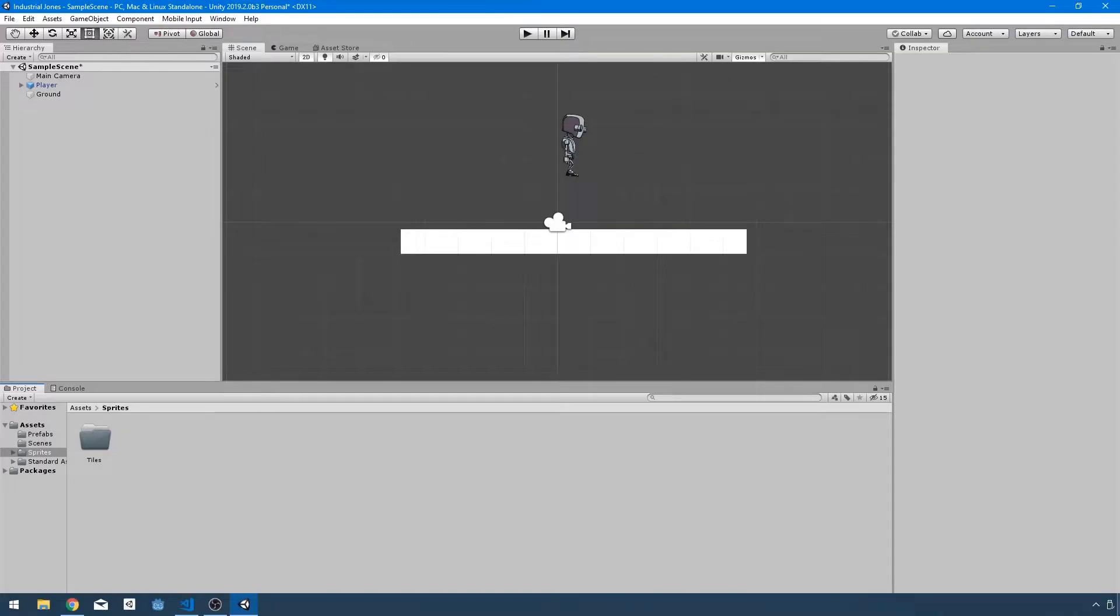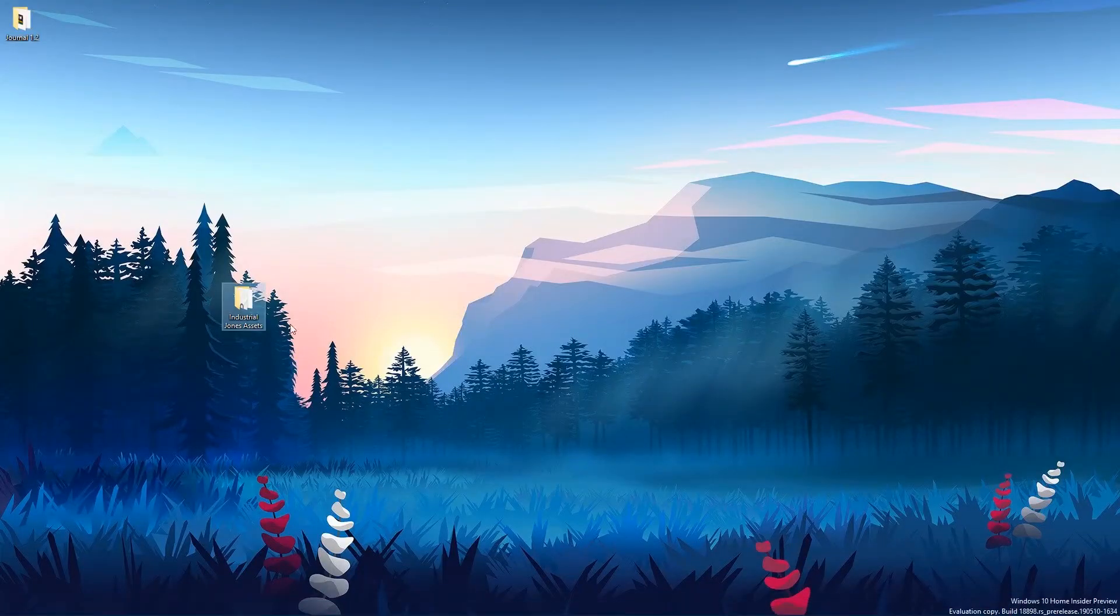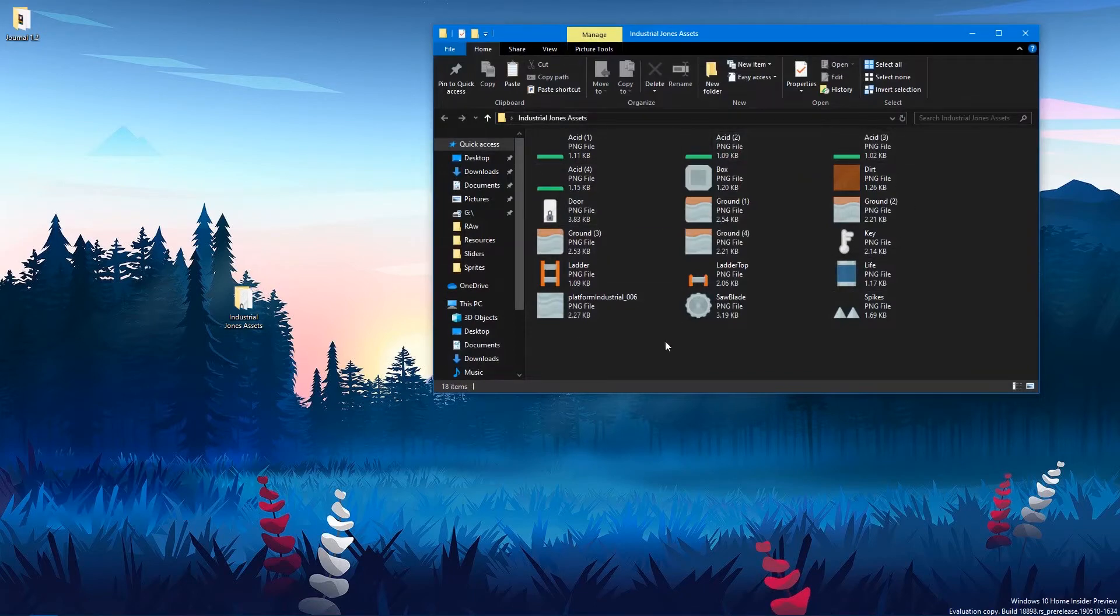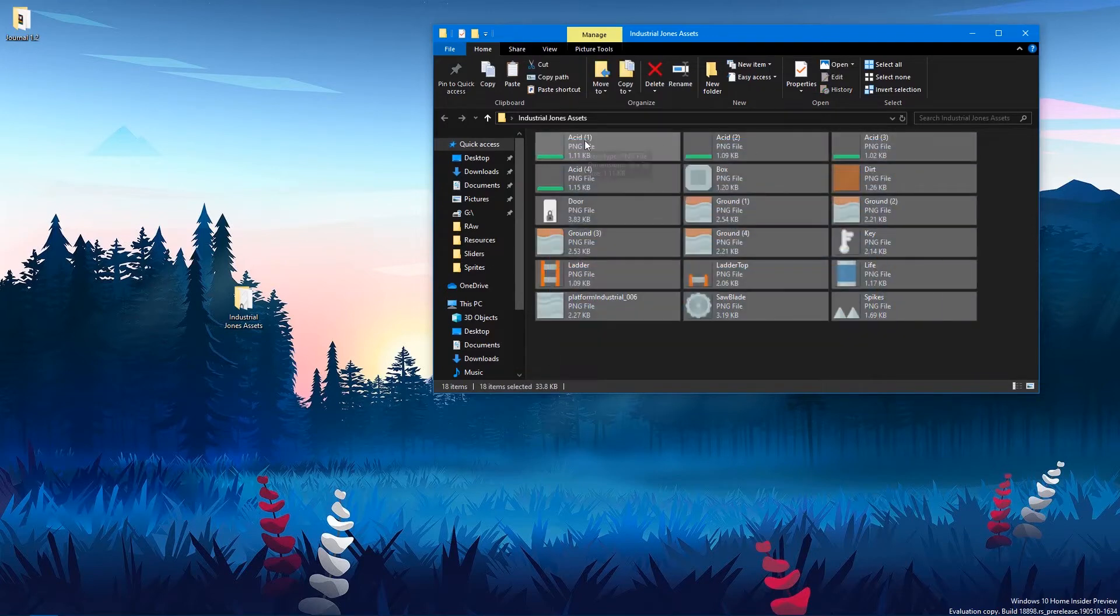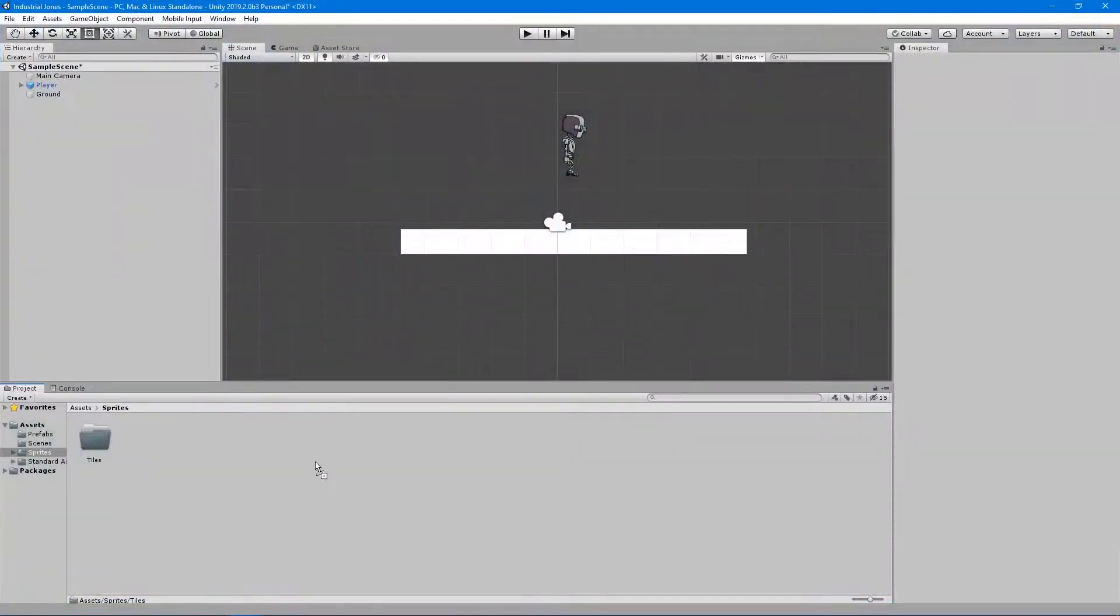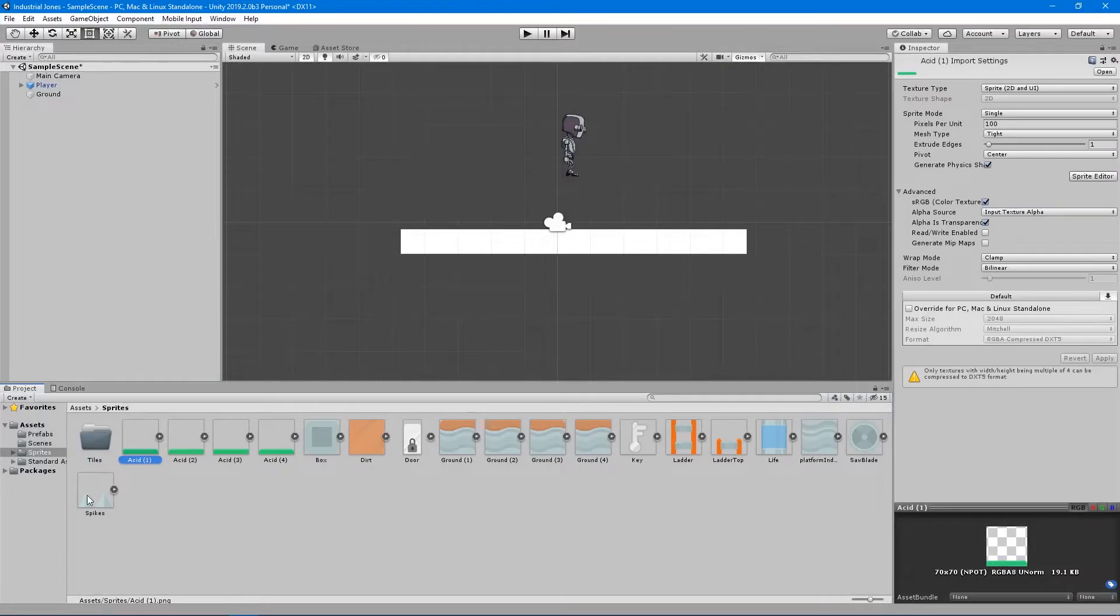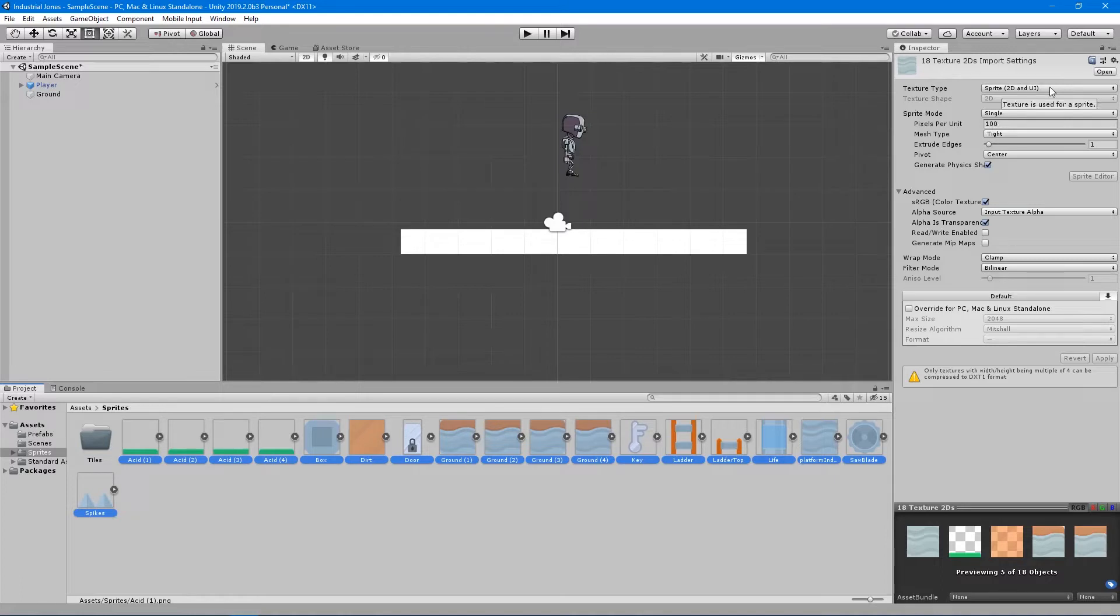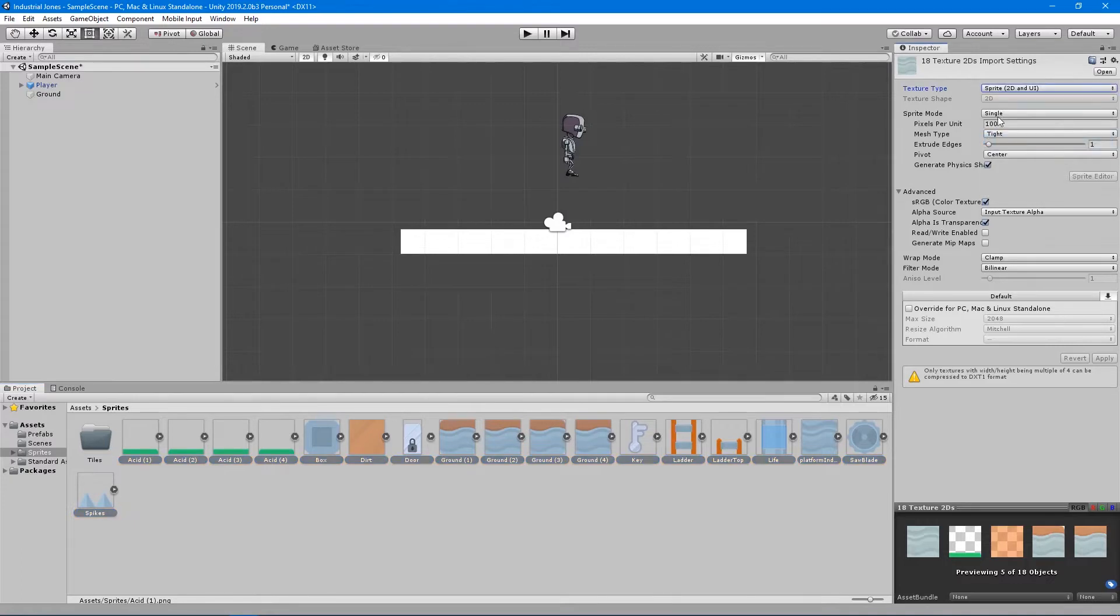So now on my desktop and in the download project files that you have, I have Industrial Jones assets, and I just have all the sprites I'm going to use for this project. And what I want to do is bring all of these in at once by just selecting them all and dragging them directly into Unity and dropping them in my folder. And there they all are. Now if I were to select all these by holding down shift and selecting the last one there, I can see they're already on 2D and UI because I have my project set to a 2D project by default. But if it's not the case, you can just select it just like that.